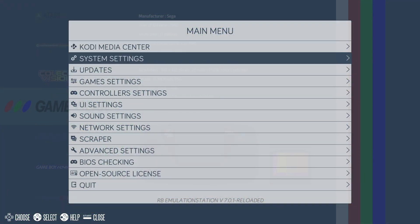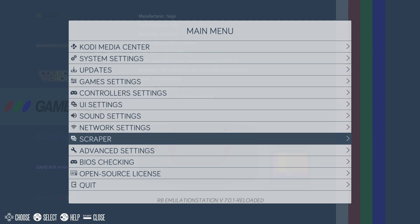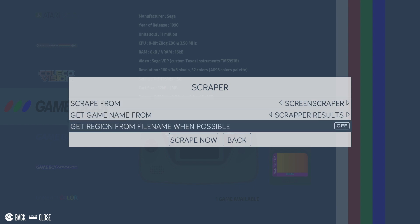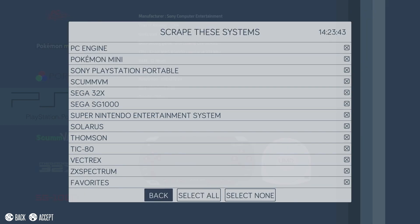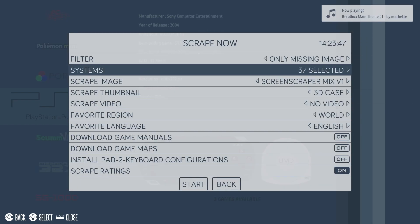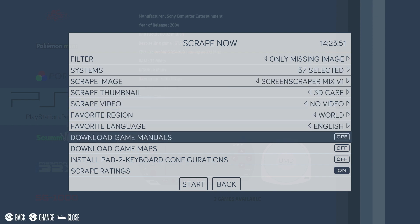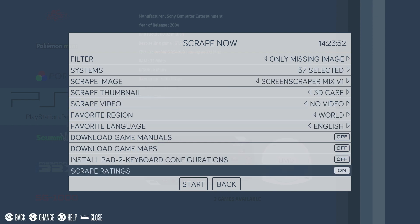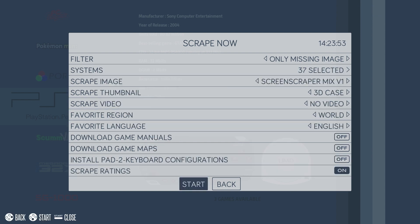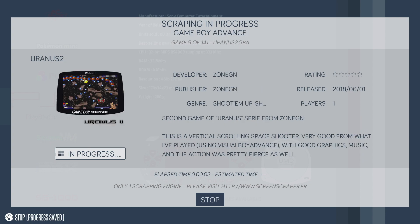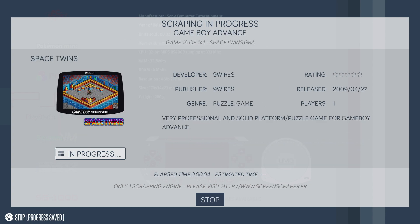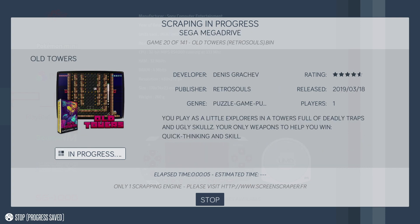If some of your ROMs don't have any artwork you can install them within Recallbox. Head down over to Scraper within the main menu and click on Scrape Now. From here you can filter out what systems you want to scrape artwork for. So currently I've got all 37 systems selected. Now once I press Start it'll look at all the ROMs I have under each system without artwork and start searching online for artwork for them.